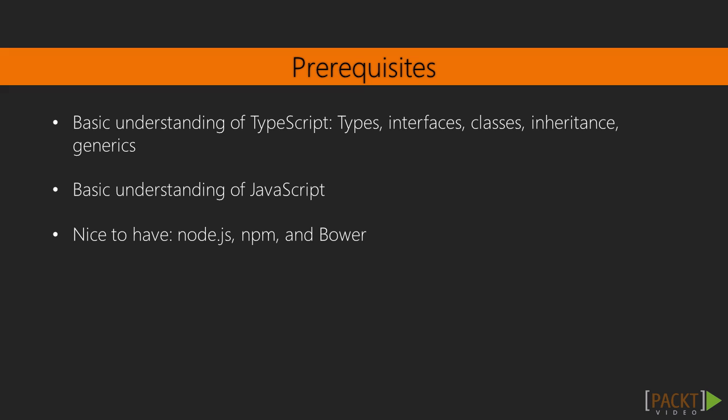So from this overview you can see it's not a beginner course. It's expected you already have a basic understanding of concepts from TypeScript, such as types, interfaces, classes, inheritance, and generics.